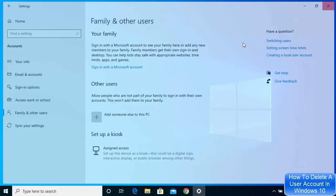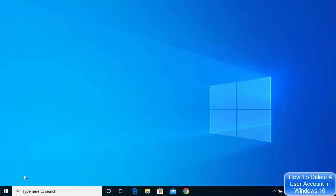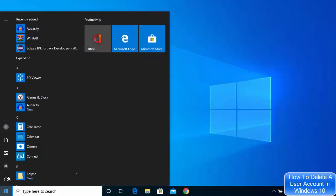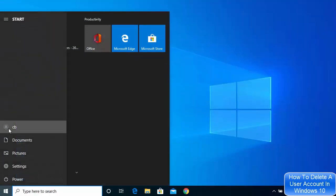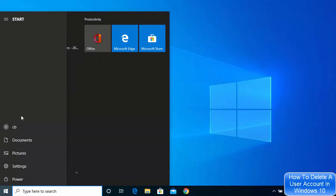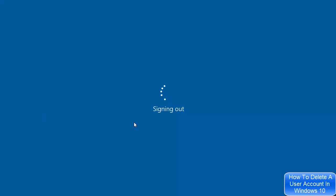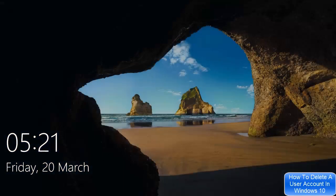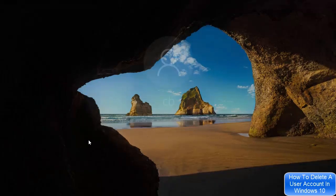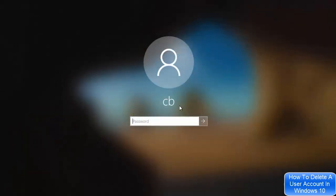We can also verify when we log out. I'm going to sign out from this user account. Once I sign out, I can see there's only one user, which is the admin user account, and I don't see any User2 account anymore on the login window.